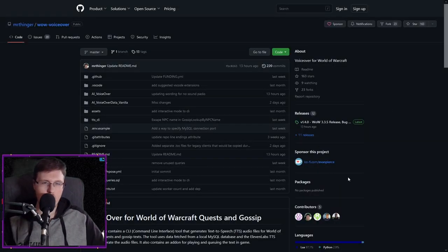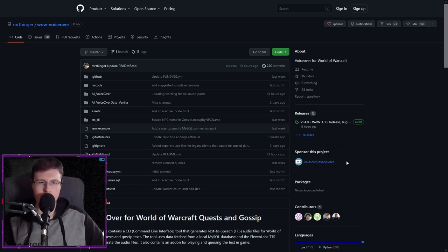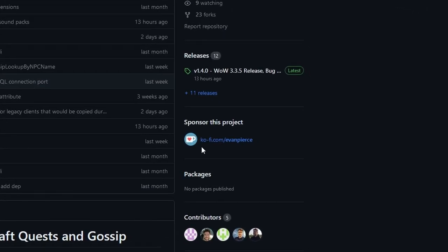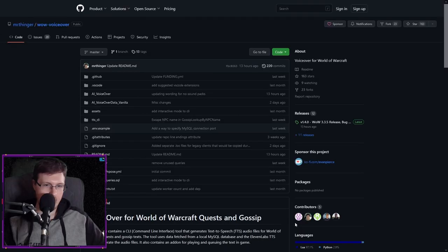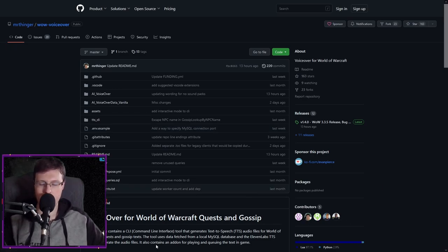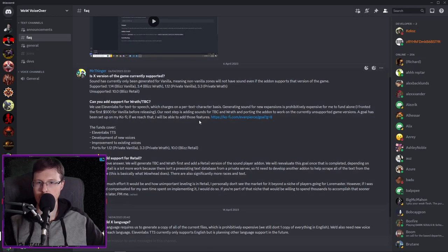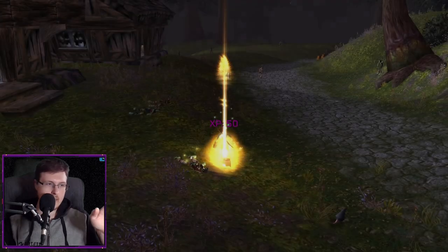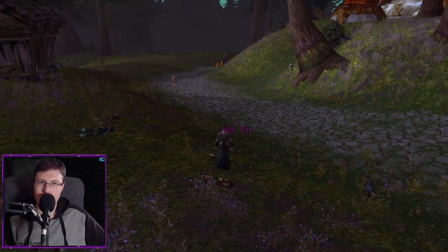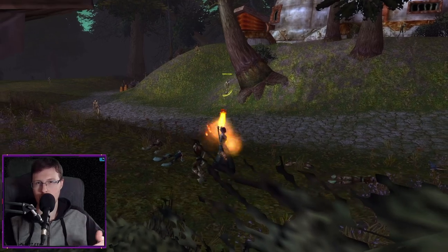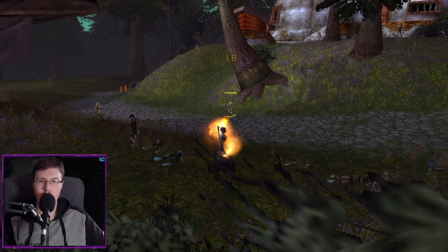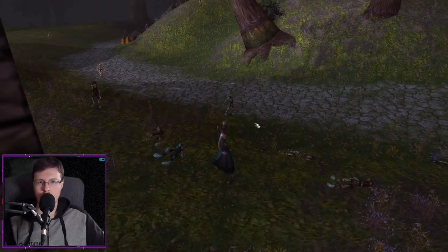If you want to support this project so that the TBC and Wrath of the Lich King content could also be fully voiced, links will be in the description. On their GitHub they have a Ko-fi link and quite some contributors — give them a follow. They also have a Discord and go over how much they paid for the vanilla content. At the end of the video I'll have some examples of how that sounds on a 1.12.1 server and on a 3.3.5 Wrath of the Lich King server.